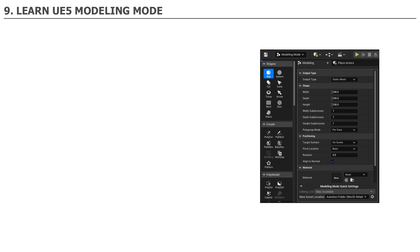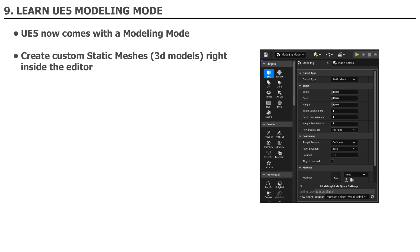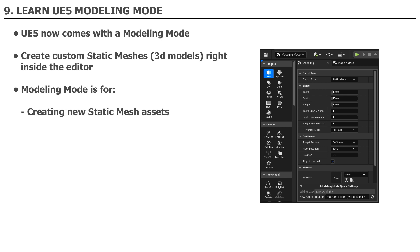Number 9. Learn UE5 modeling mode. UE5 now comes with a modeling mode that allows you to create custom static meshes, 3D models, right inside the editor. Modeling mode can be used for creating new static mesh assets or modifying existing static mesh assets. Now this modeling mode will not be replacing 3D modeling software such as Maya, Blender, 3ds Max, and others, but it is a great tool to know for how to use UE5.